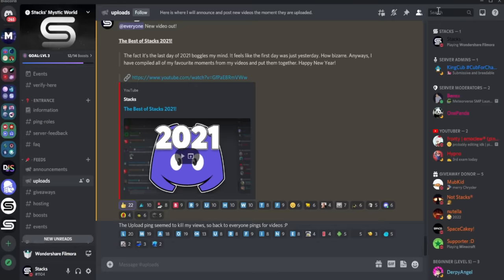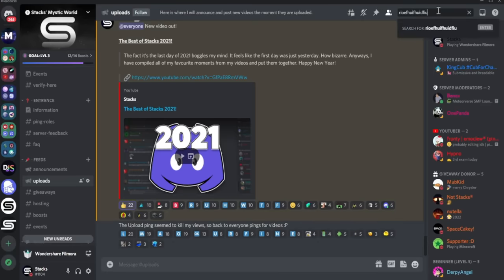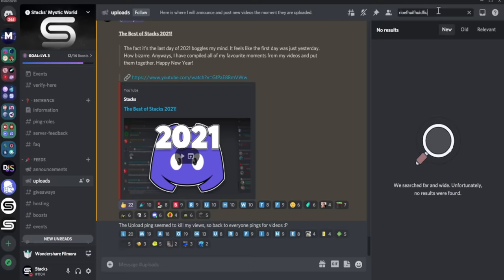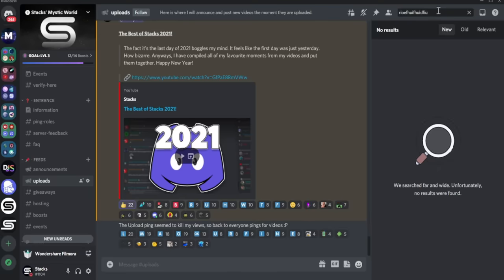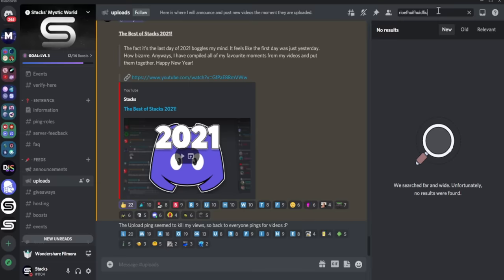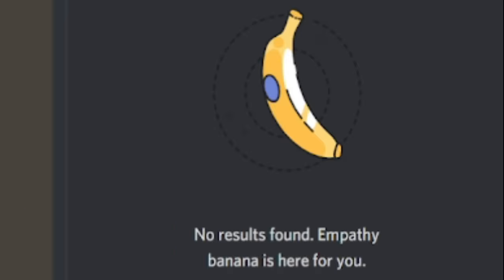If discord cannot find what you are searching for, there is a very random chance you will get this message instead of the common no results found message: We dropped the magnifying glass. Can you try searching again? Similarly, there is another random chance that you might get a different no results found message. And that one is no results found. Empathy banana is here for you.